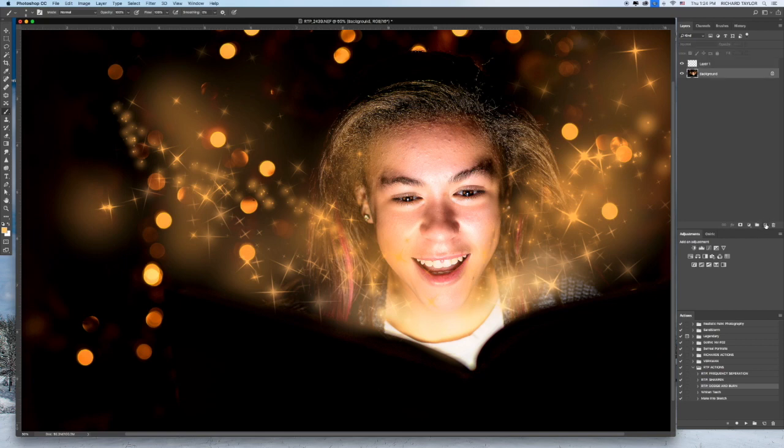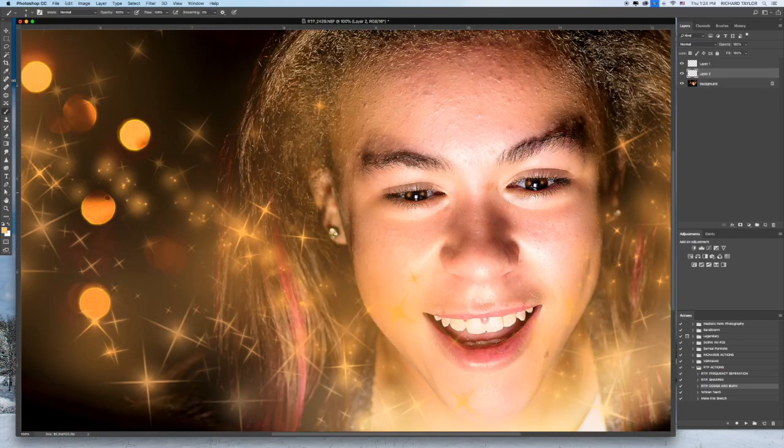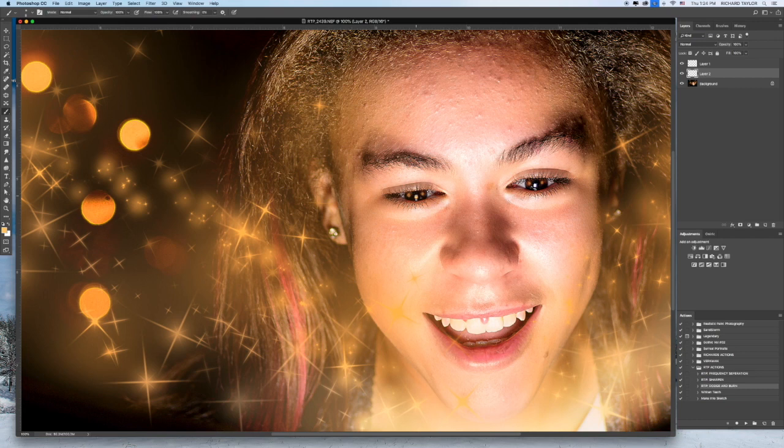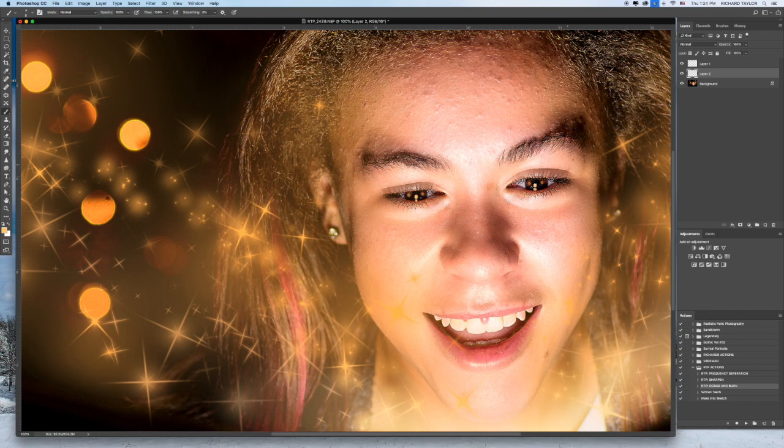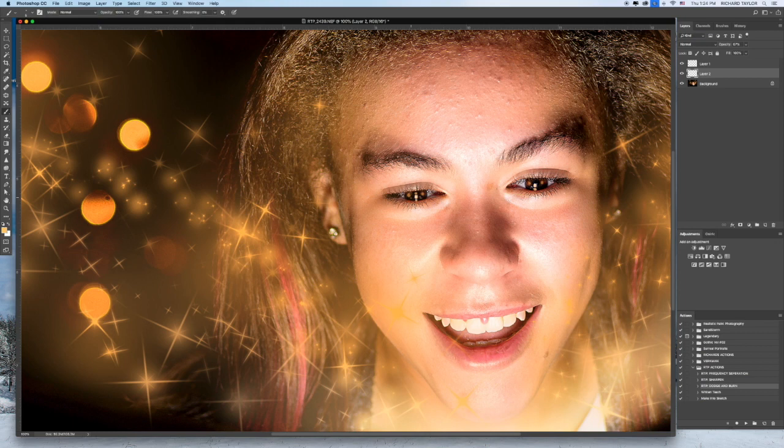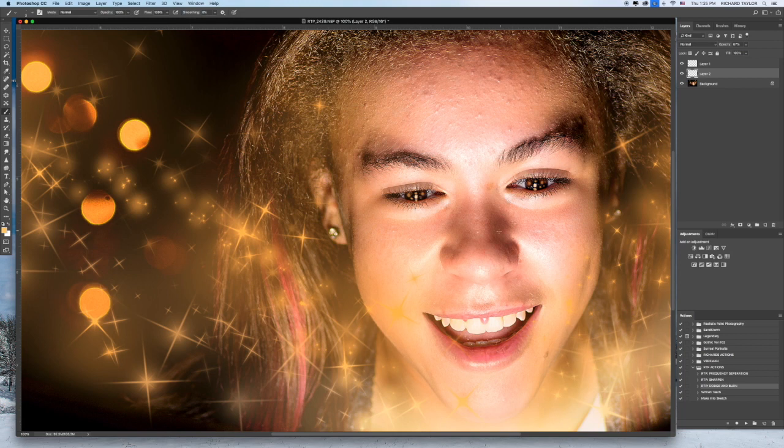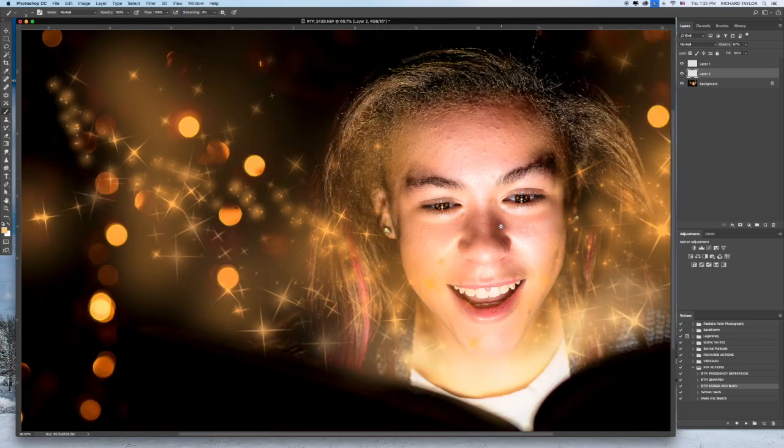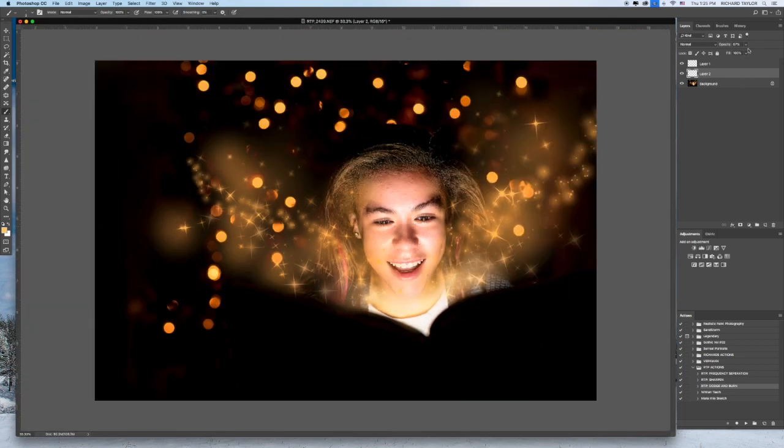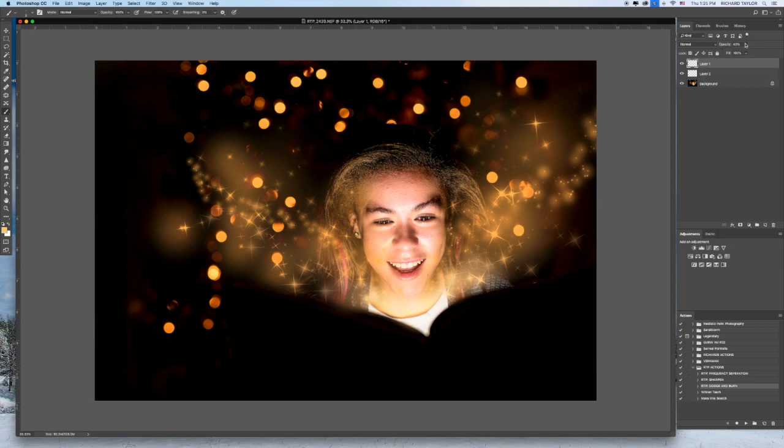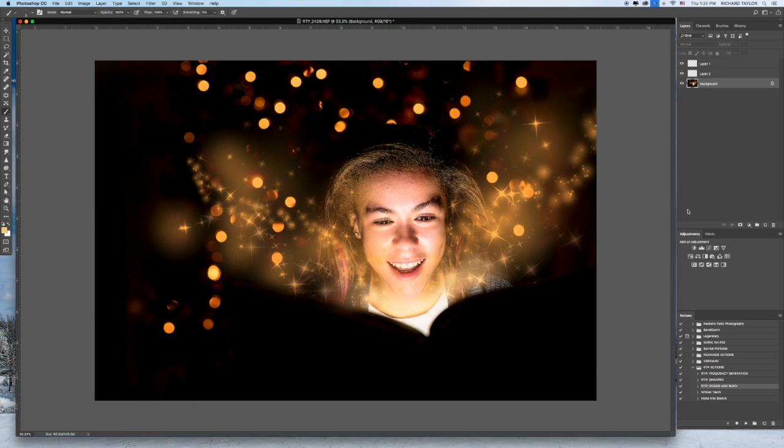I'm going to create a new layer and where this white is because that's the white of the LED light. I'm going to do that. I'm going to bring the opacity down. There we go. Perfect. Love that. That's beautiful. And I'm going to flatten it.